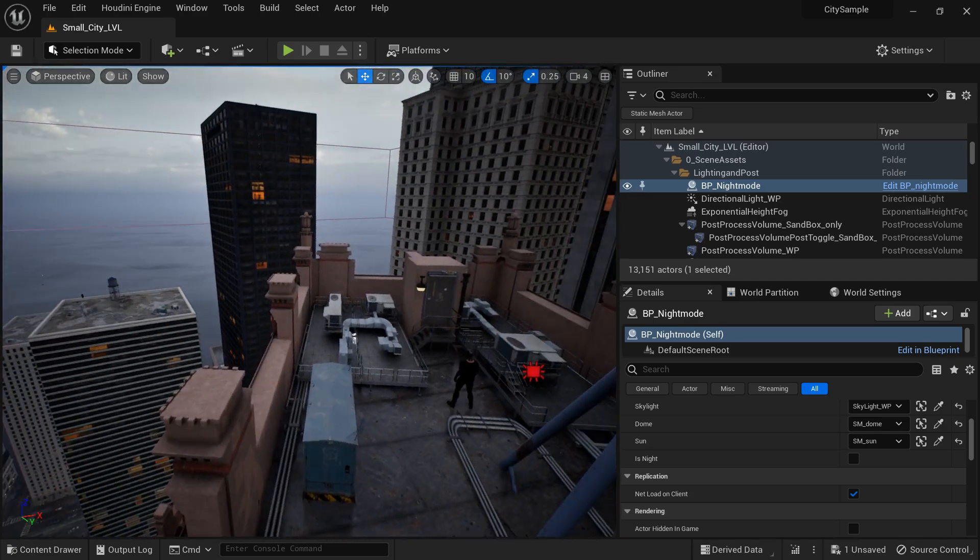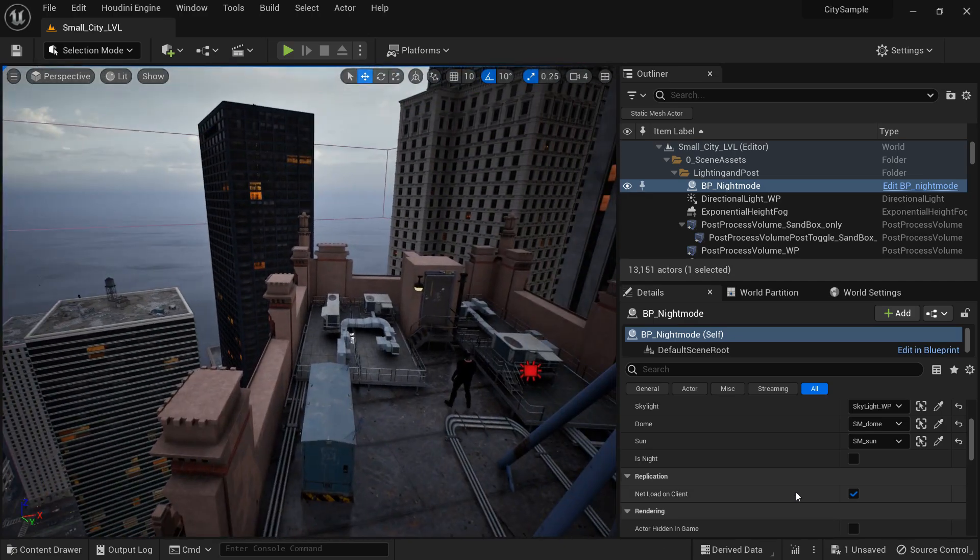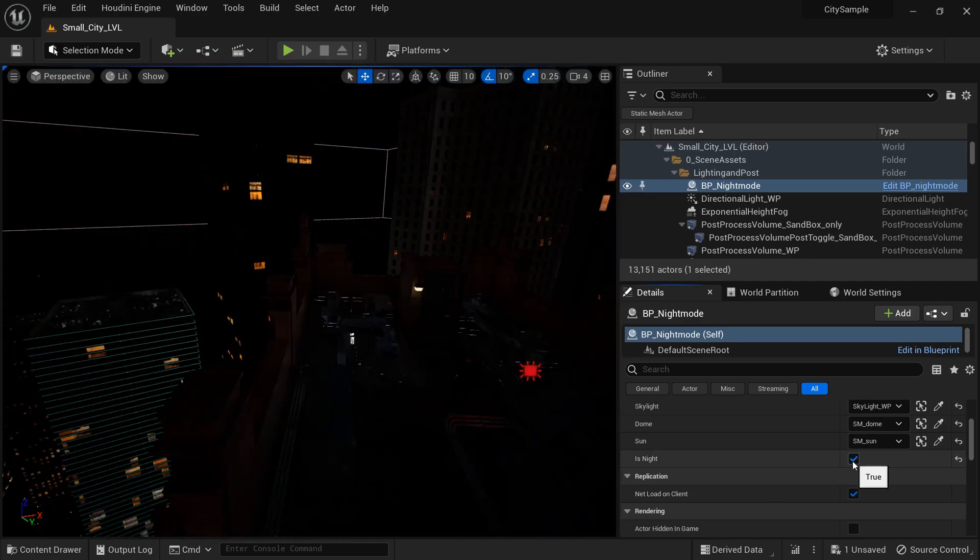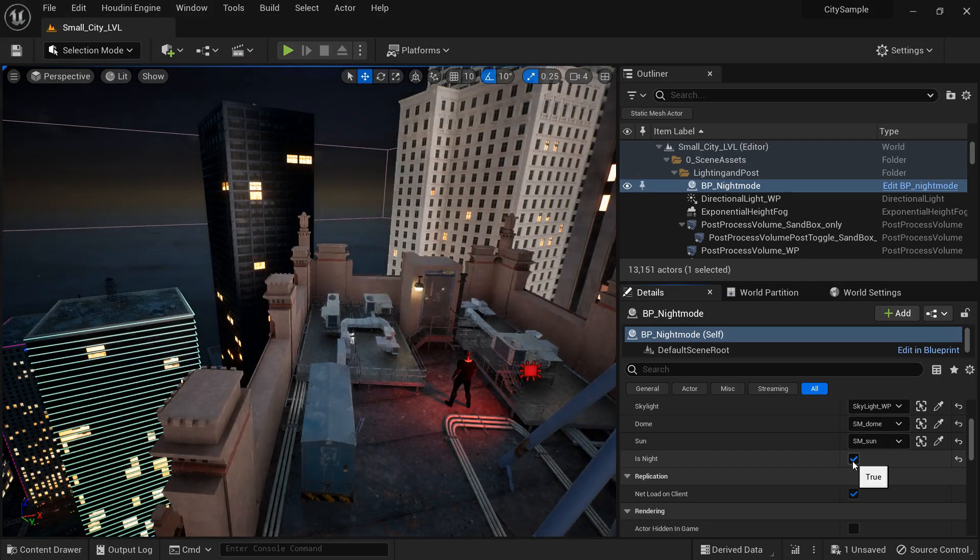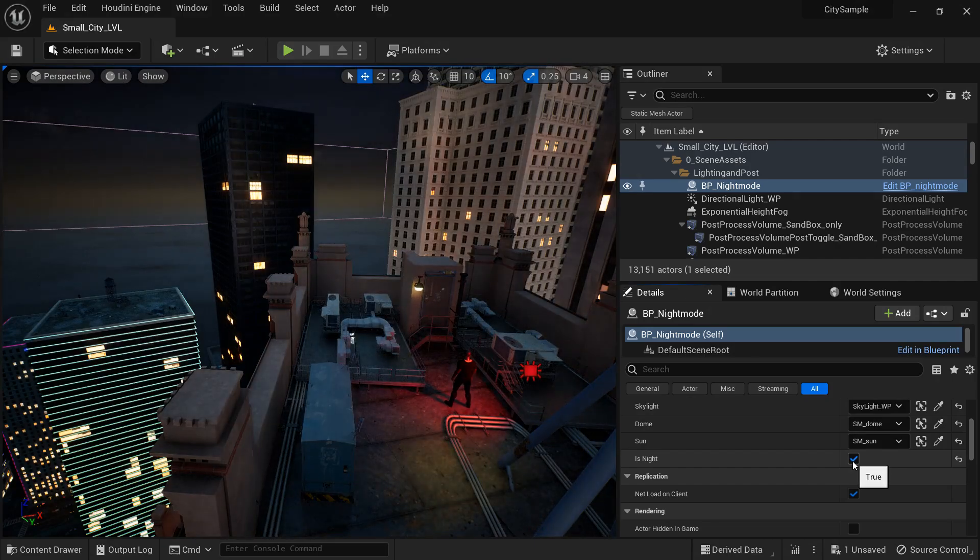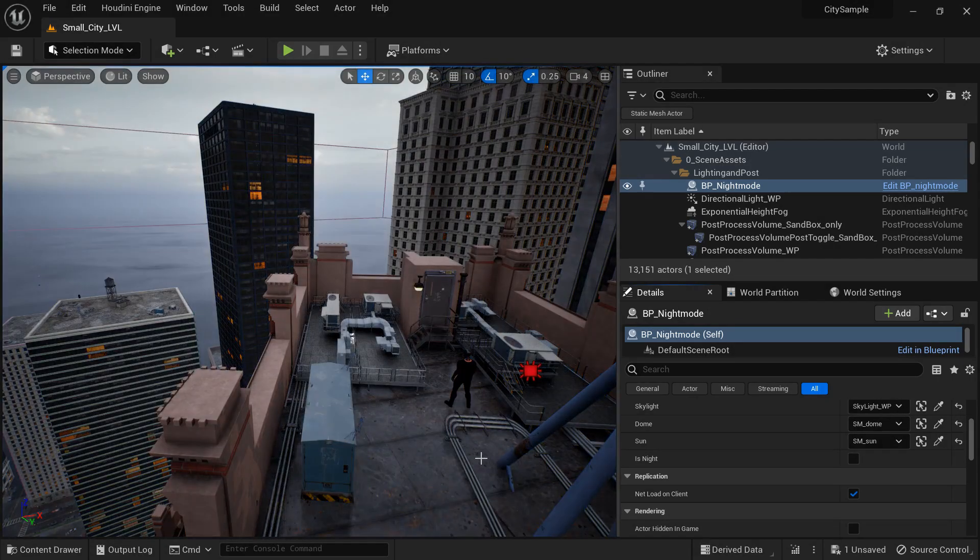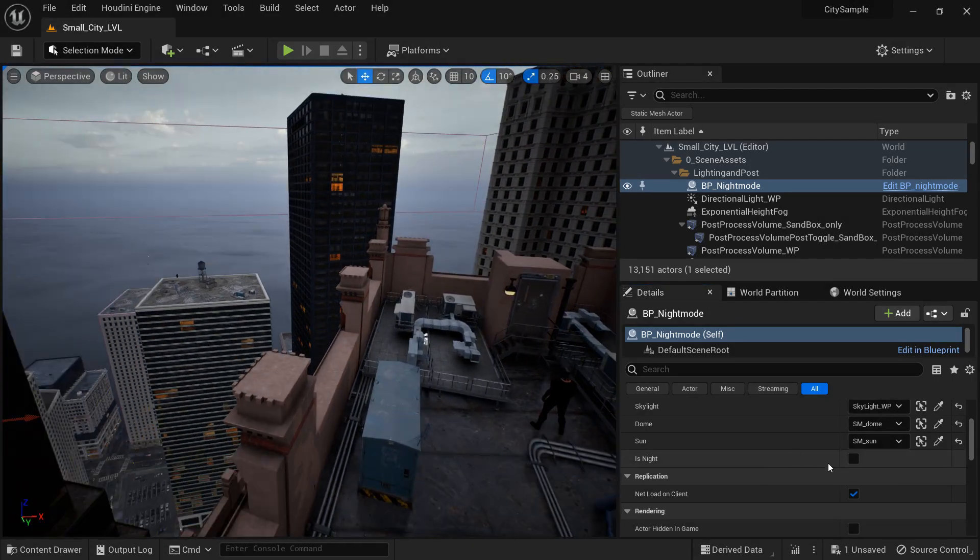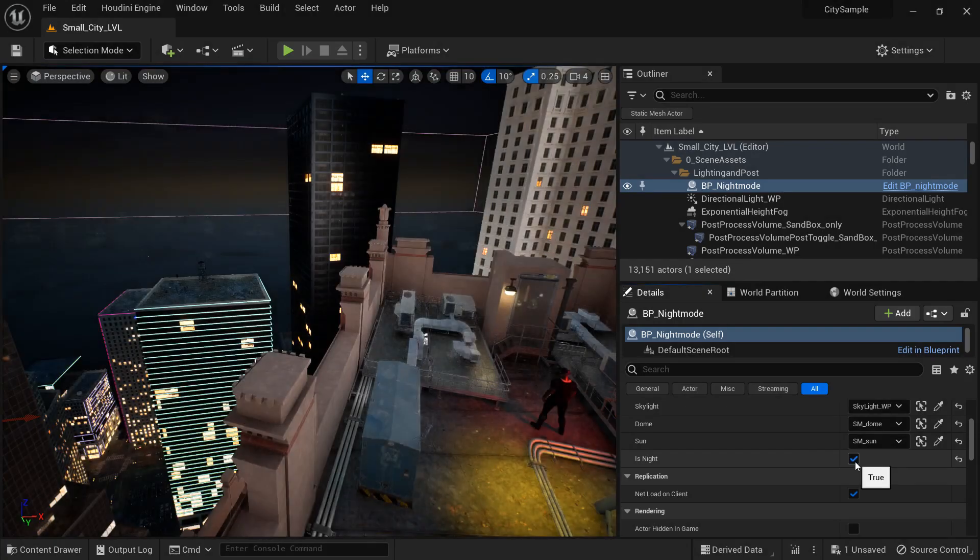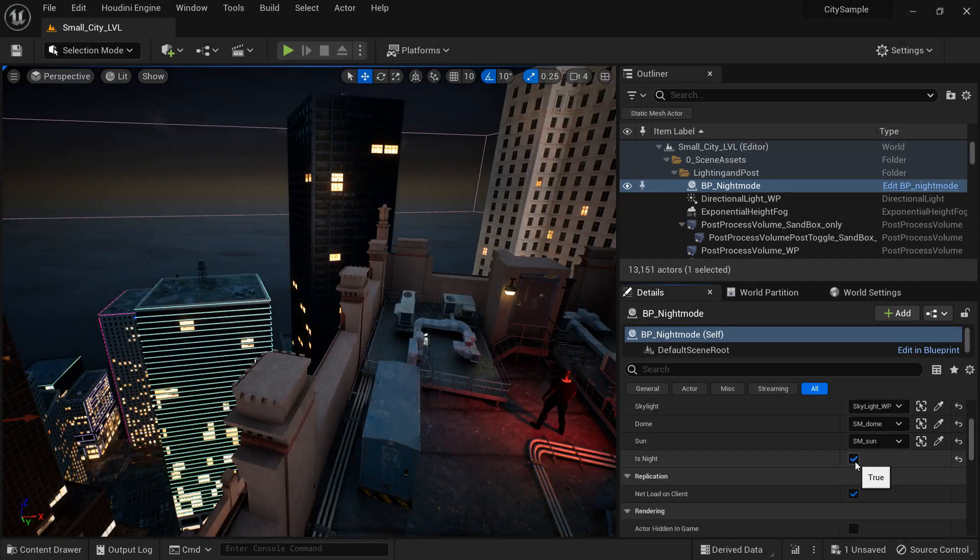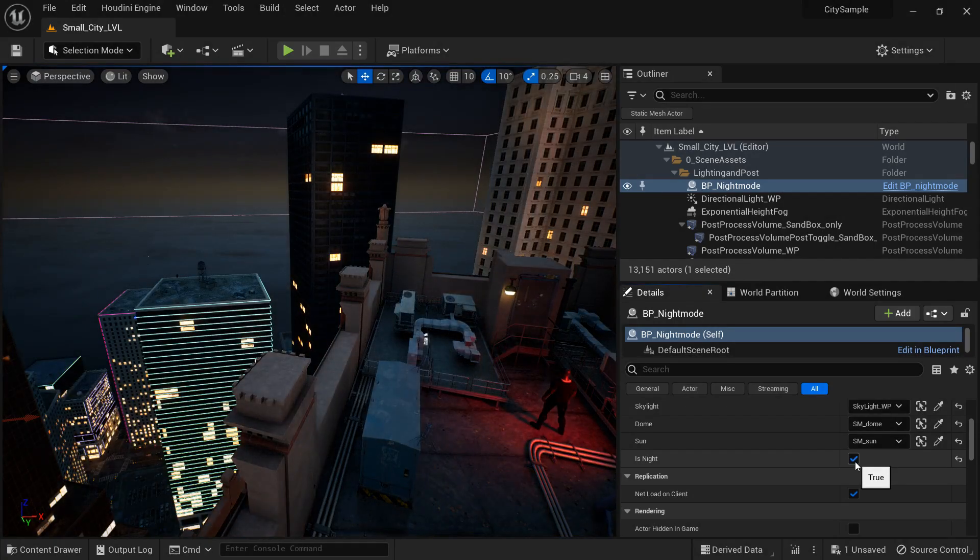Now this is not a video about changing from day and night when you play the game. If you want to do that, all you got to do is find the BP underscore night mode in your outliner and tick is night and then hit play and then it'll be night.